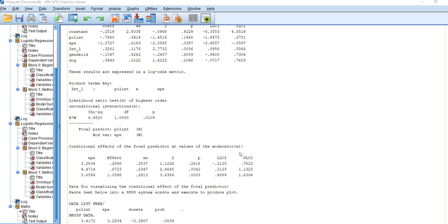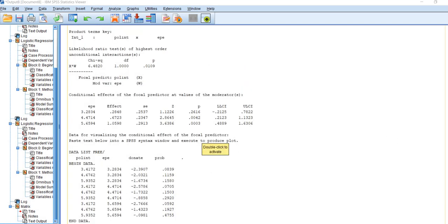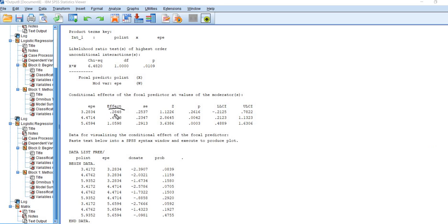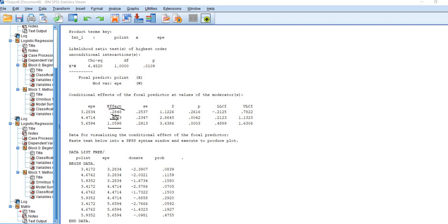If we scroll down, you'll see that we have the simple effects test. The effect column is giving the relationship between political interest and the probability or the likelihood of intending to donate or expressing intention to donate. These are the regression coefficients. All of them are positive, generally speaking, indicating that individuals who are higher in political interest were expressing a greater intention to donate.